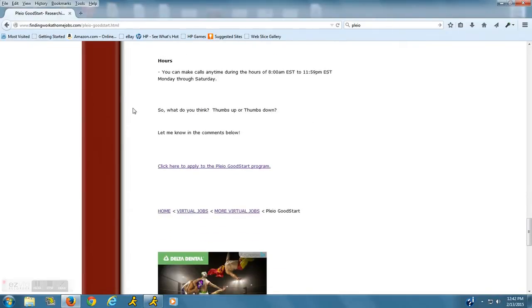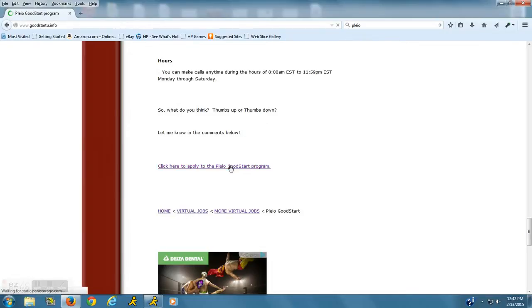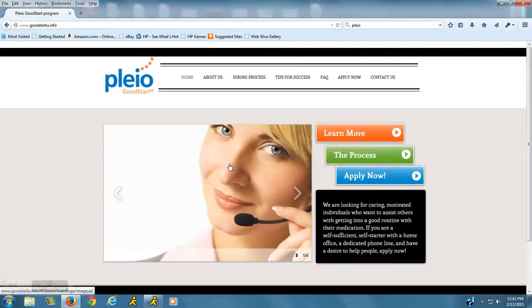If you scroll down to the very bottom of my page on Pleo Good Start, you can read my review on them and then go ahead and click on this link and it'll take you right to their site. They have great information on their site.